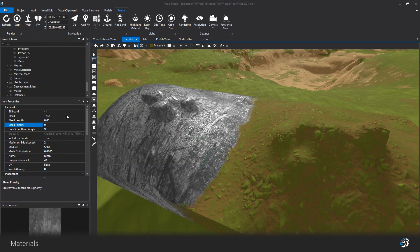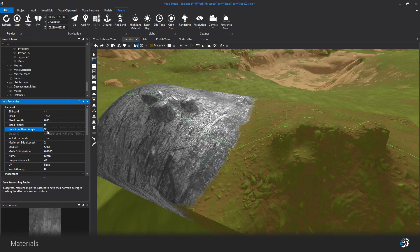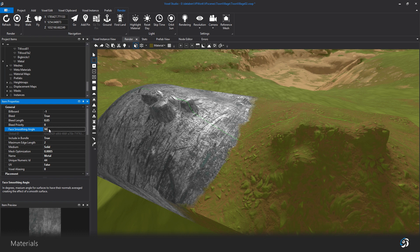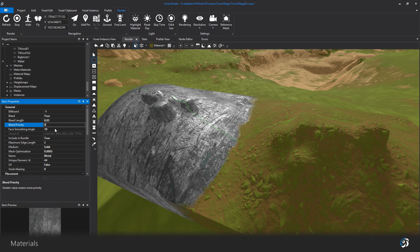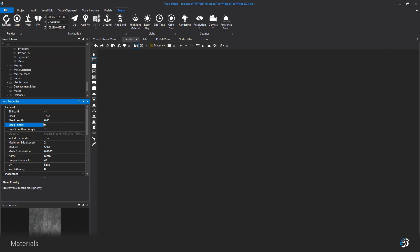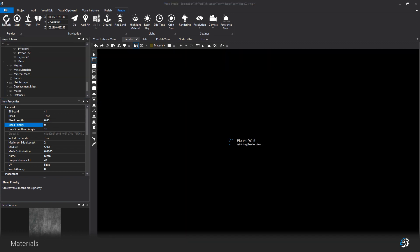You can control the hard edge factor by tweaking the face smoothing angle value. Greater values will give your material geometry a smoother look. For instance, metal would have a lower value than grass.